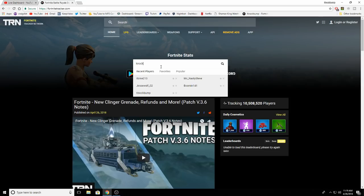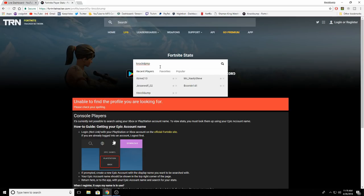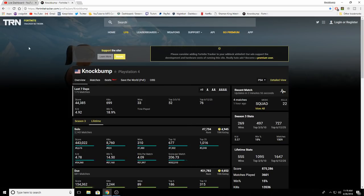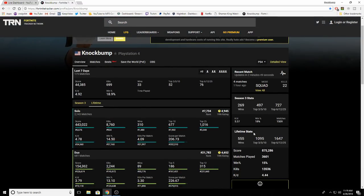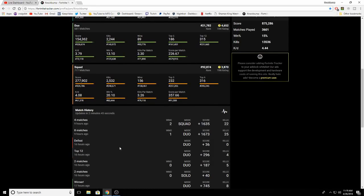So all you do is just look up your name. Mine is Knock Bump. There we go. I'm on my stats basically, and you can see everything right here. You can see your score for the last seven days, your lifetime stats, all this stuff right here. If you guys want to look more into it, you can. They added this new option right here just a couple days ago.